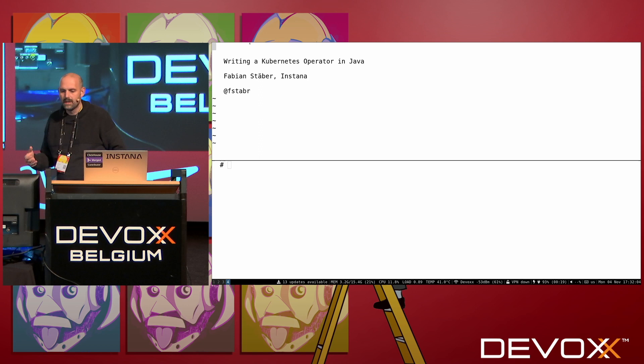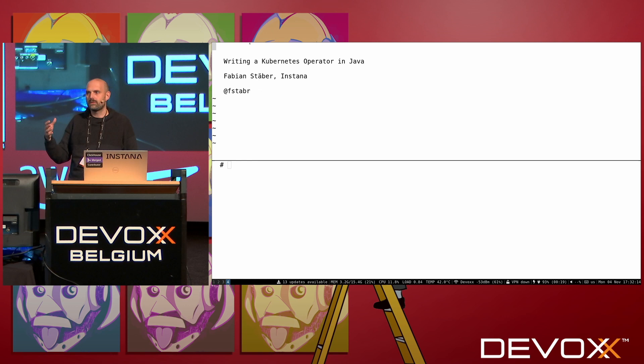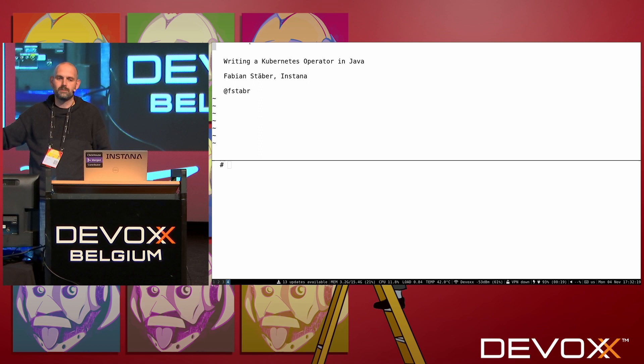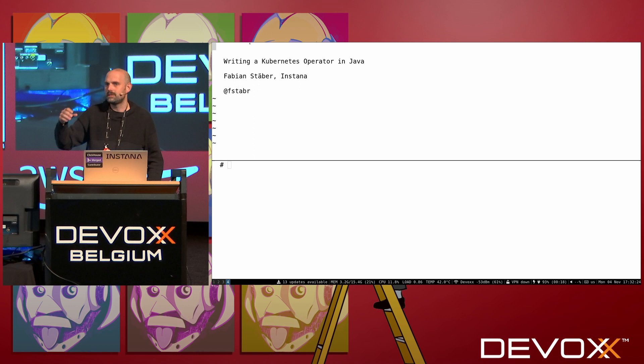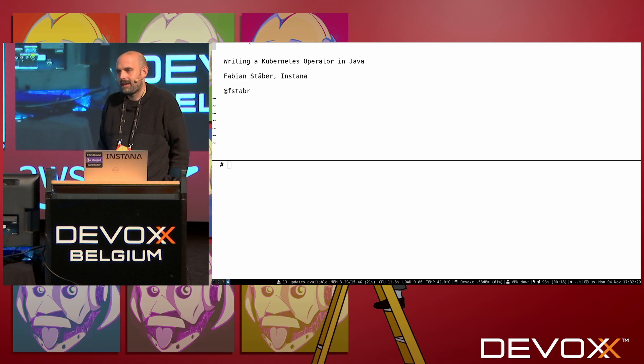There might be tasks specific to your application that need to be done on top of what Kubernetes does out of the box. If you have something like that, it might be a good idea to write your own operator. An operator is basically a piece of software running in Kubernetes as a regular deployment. This software takes care of operating an application for you, using everything Kubernetes provides plus implementing application-specific tasks that Kubernetes cannot provide out of the box.